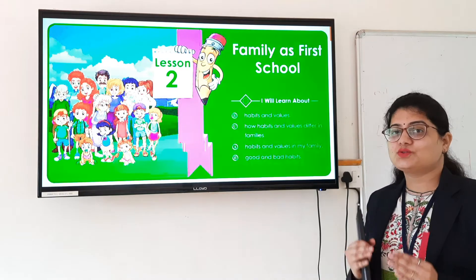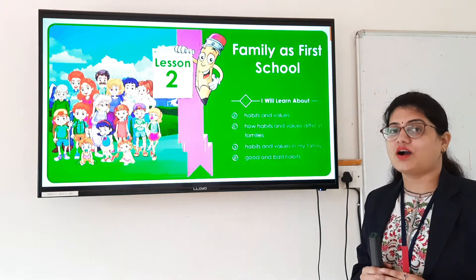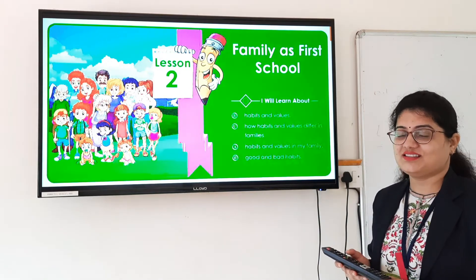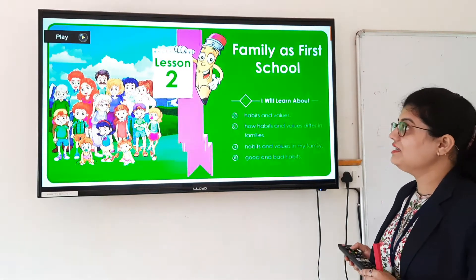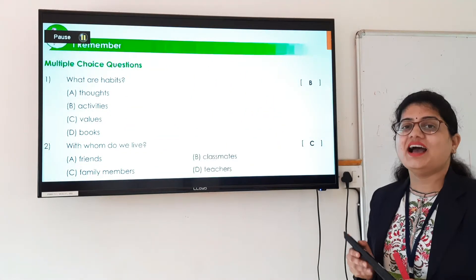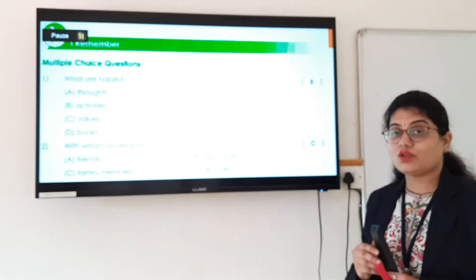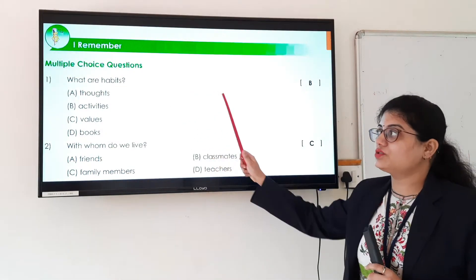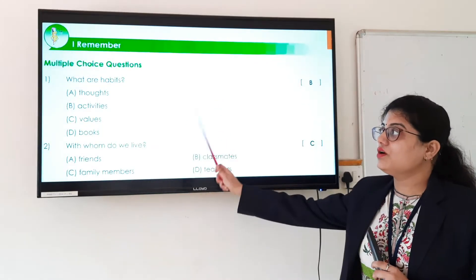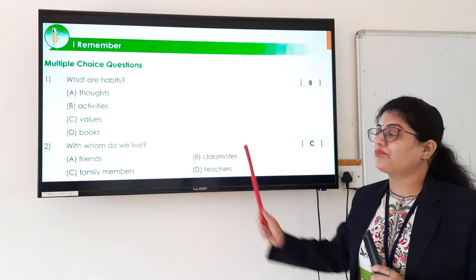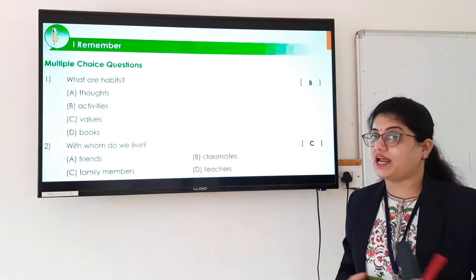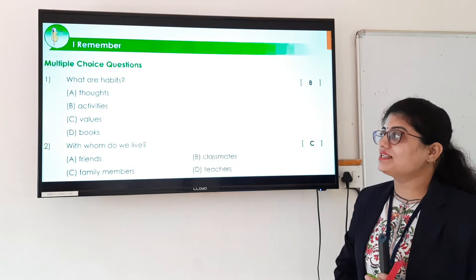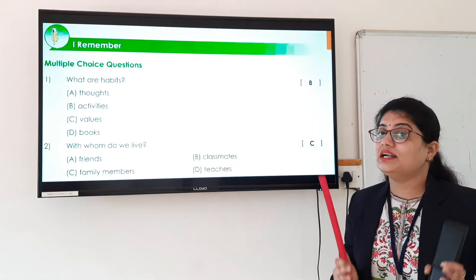Are you ready students? Open your EBS workbook part 1 and let us start with the question and answers. The first question is from section 'I Remember.' It is multiple choice questions. The first question is: what are habits? Habits are nothing but the activities which we do daily.